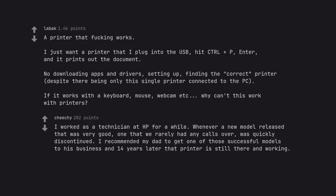I worked as a technician at HP for a while. Whenever a new model released that was very good, one that we rarely had any calls over, was quickly discontinued. I recommended my dad to get one of those successful models to his business and 14 years later that printer is still there and working.